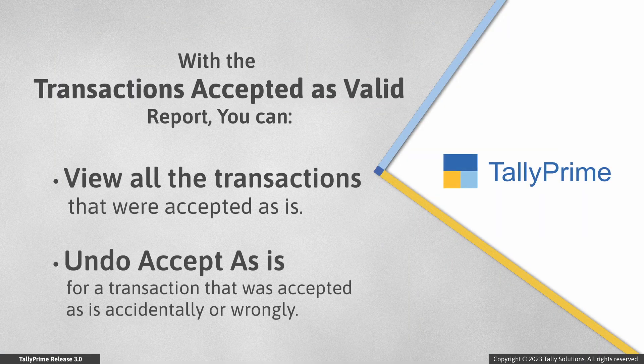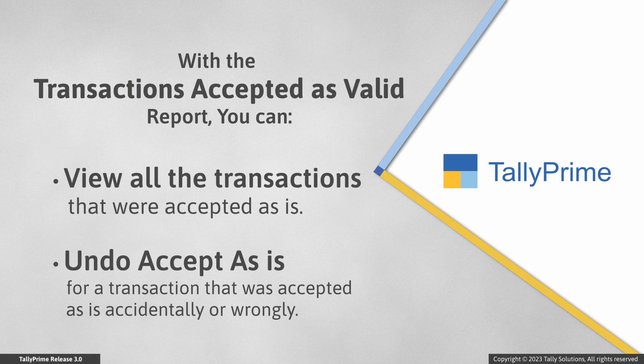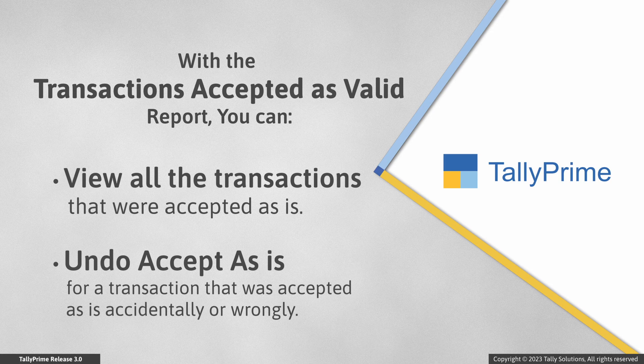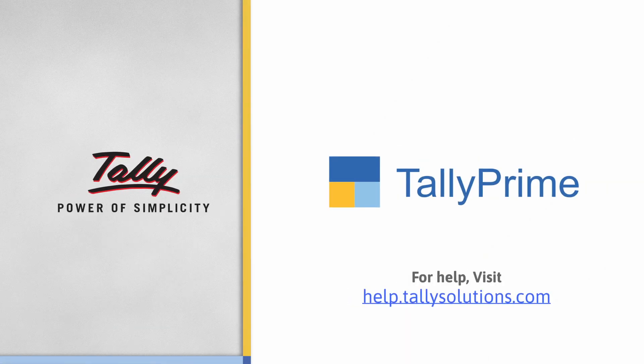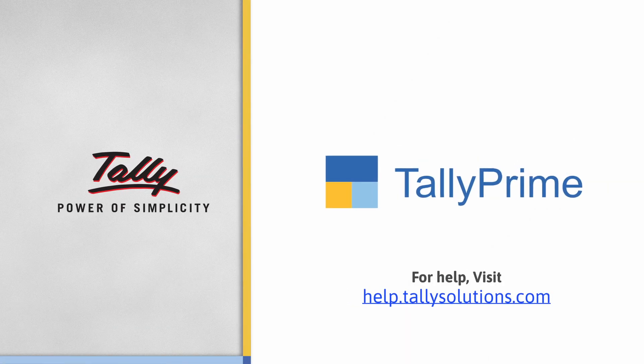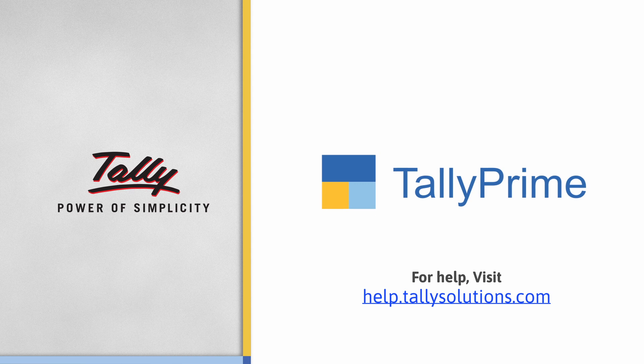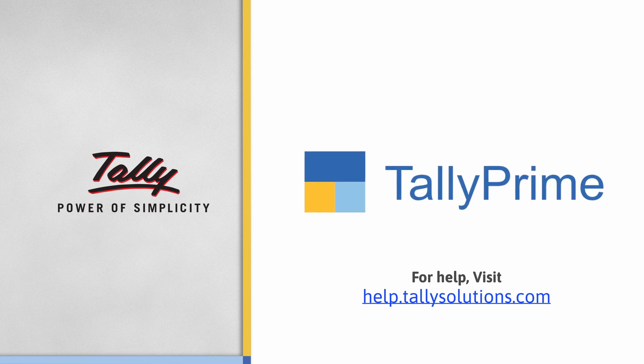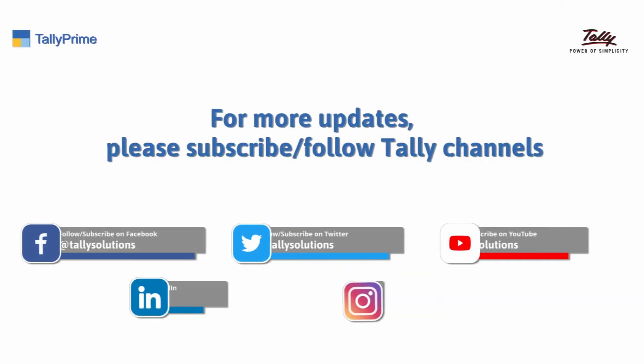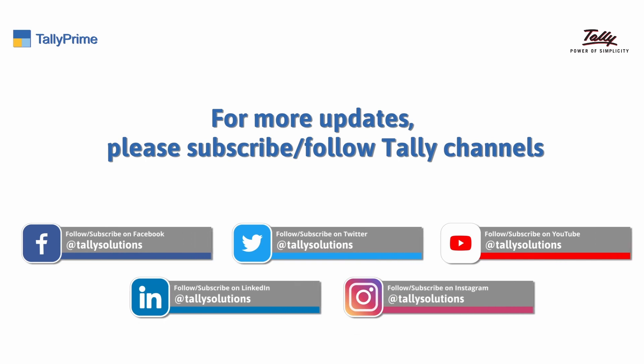As you saw, the transactions accepted as valid report helps you identify and view all the transactions that were accepted as is. You can also undo accept as is if the transactions were accepted accidentally or wrongly. Thank you. To know more about TallyPrime features, visit help.tallysolutions.com. Subscribe to Tally Solutions channel for the latest videos.